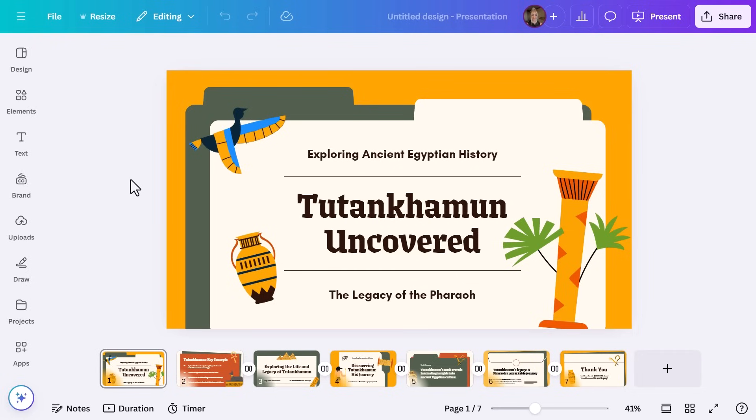Now maybe you've found a template that you really love, but it doesn't quite match your style, your school's branding, or even the theme of your lesson. Styles can help. I love this template, but my students are currently obsessed with blue — it's a phase they're in. Styles makes it super easy to customize your presentation with colors and fonts instantly.